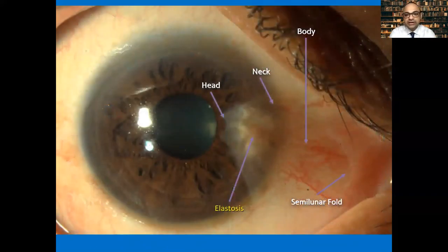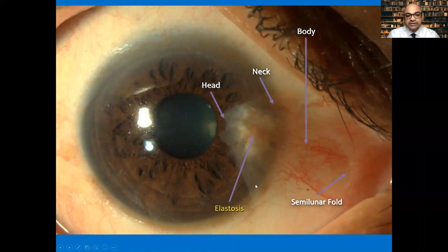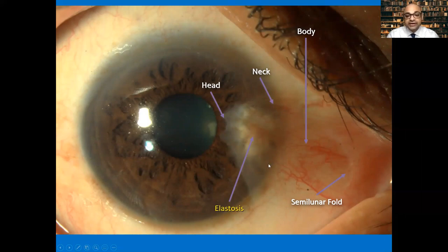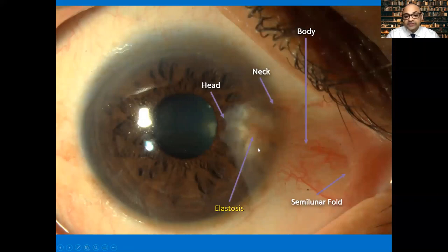Anatomically, the part of the pterygium overlying the cornea — or actually progressing toward it — is called the head. The rest, overlying the sclera and conjunctiva, is called the body. The junction between them is the neck. You can sometimes appreciate the elastosis as whitish deposits under the conjunctival epithelium — when very densely packed they are easy to see in photographs; when more diffuse, they are not appreciable with the naked eye.